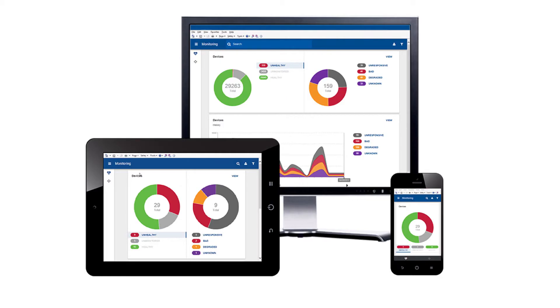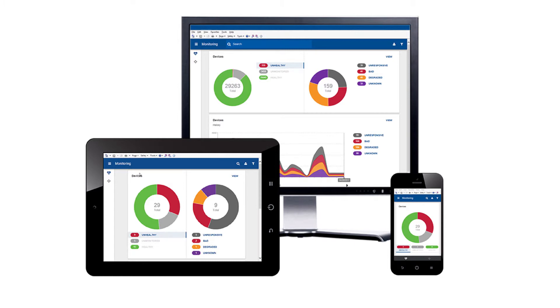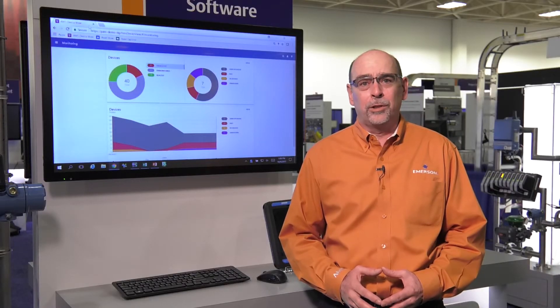AMS Device View extends your AMS Device Manager system by delivering device health and calibration status information through a browser-based interface. It has been built for use on Google Chrome, Microsoft Internet Explorer, or Microsoft Edge. By using a responsive web design philosophy, the interface will respond to users' behavior and environment based on screen size, platform, and orientation. So whether you are viewing AMS Device View on a large monitor, small tablet, or even a cell phone, the dashboards are well formatted and easy to understand.